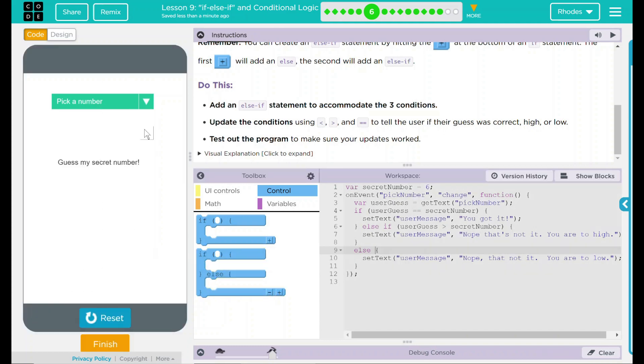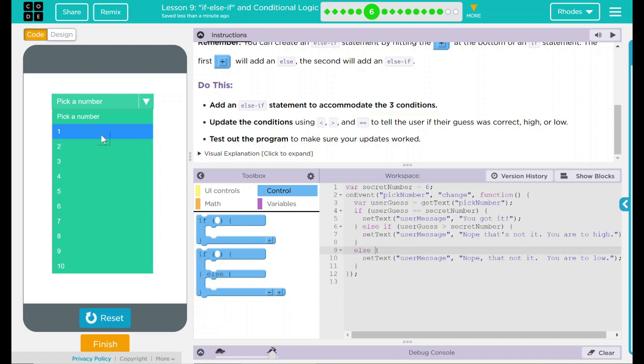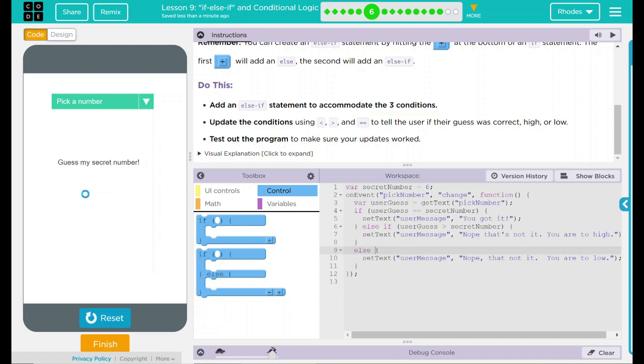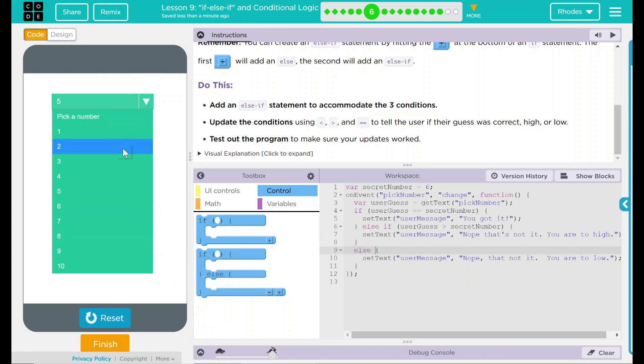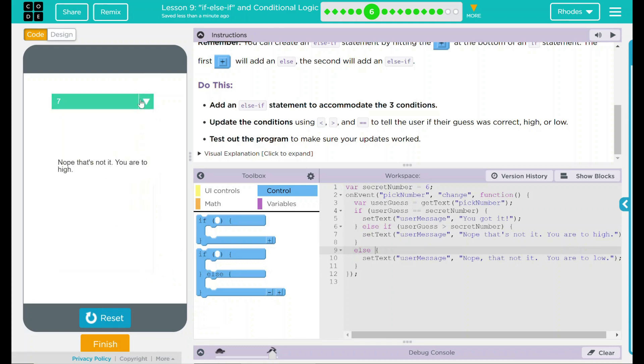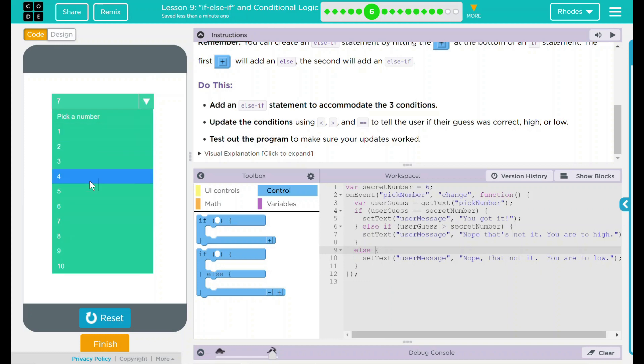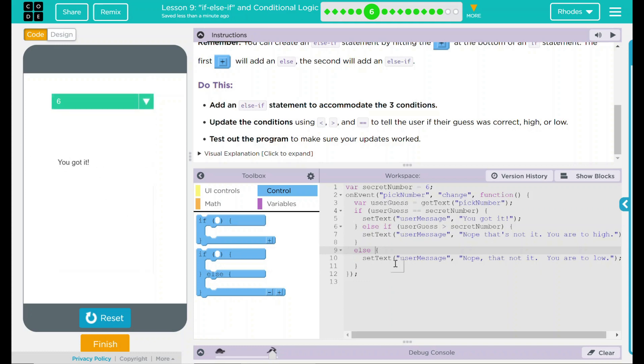Pick a number. Remember, our number is six. So if I go five, it should say, nope, that's not it. You are too low. If I go to seven, nope, that's not it. You are too high. And six should say, you got it there.